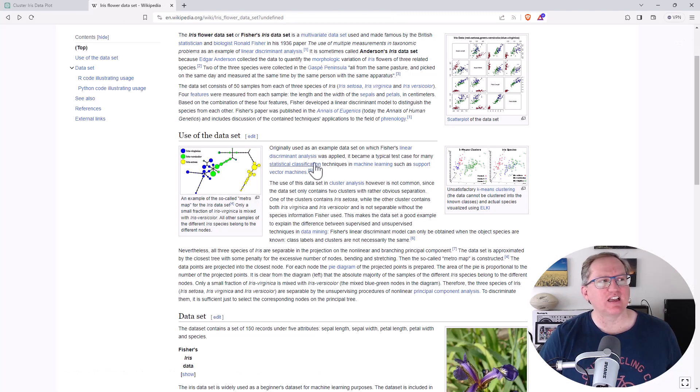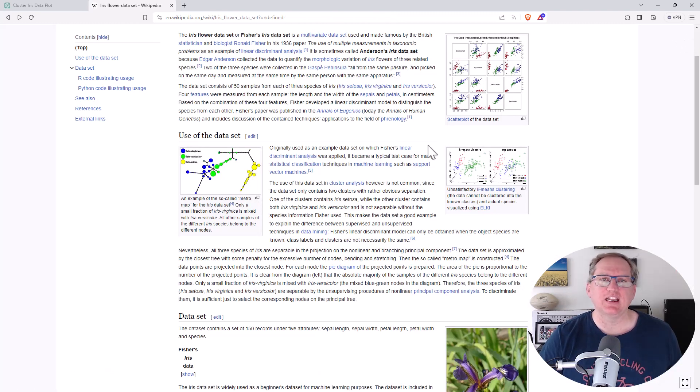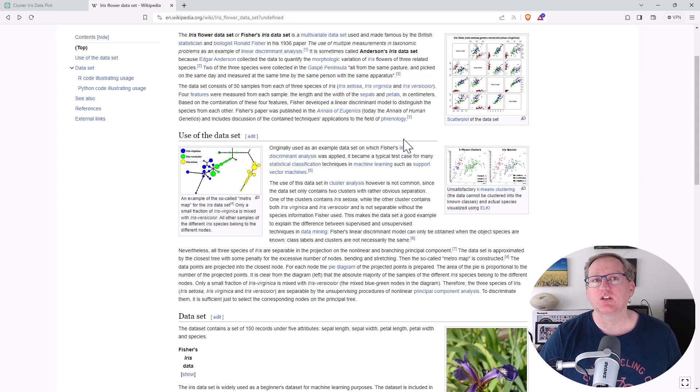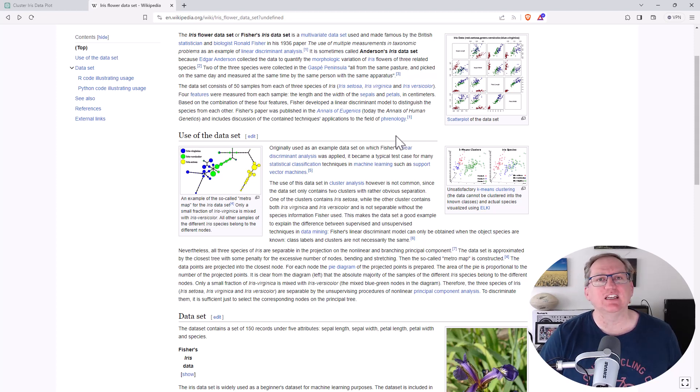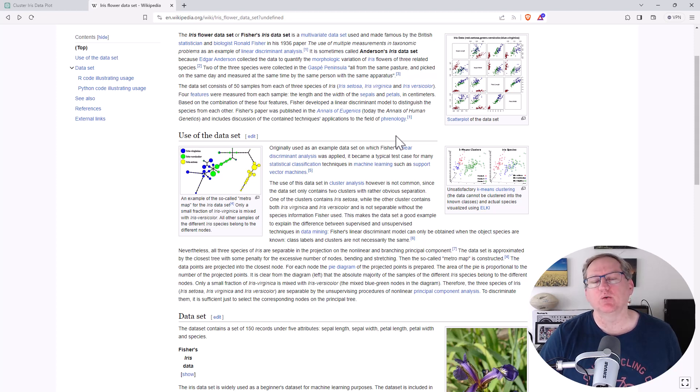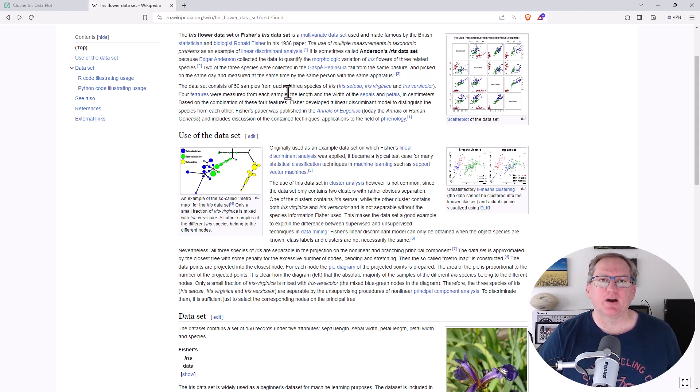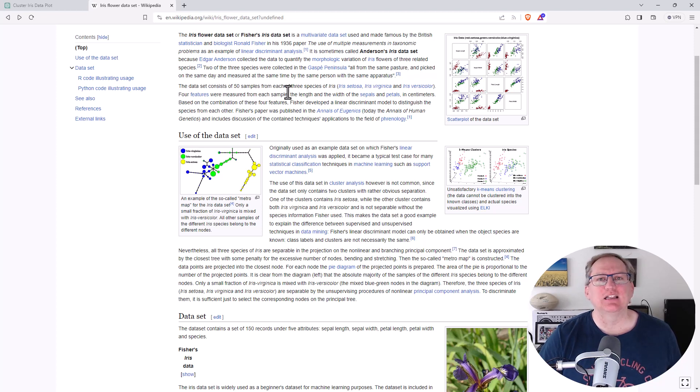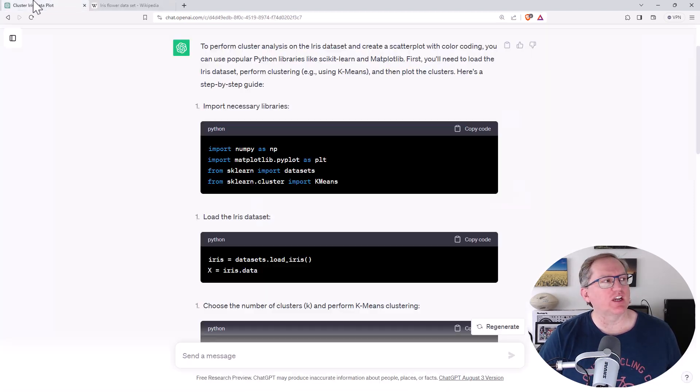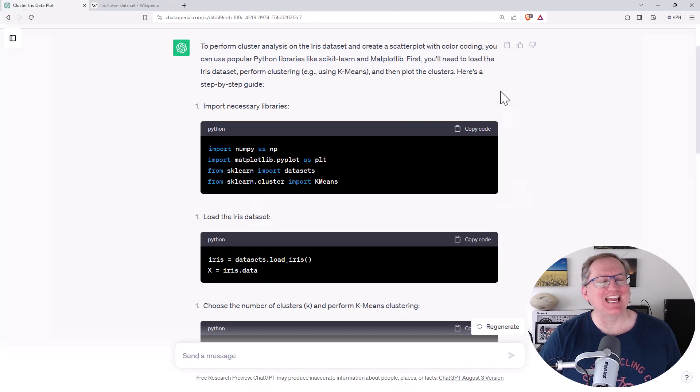Okay, so this is the Iris data set. You can go onto Wikipedia, have a read about it if you haven't come across it before. Certainly if you have been involved in any kind of stats or data science either as a learner or a teacher, I'm very sure you will have seen this. So I wanted to get some Python code to be able to do in Excel, and the easiest way I thought is to see what ChatGPT had to say about it.